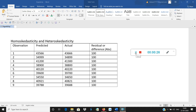Suppose we have taken 9 days of observation in a stock market, and we are trying to predict what is going to be the closing at the day end. At the day end, we are writing down the predicted value, actual value, and the residual value. The residual value is the absolute difference between the predicted and the actual.